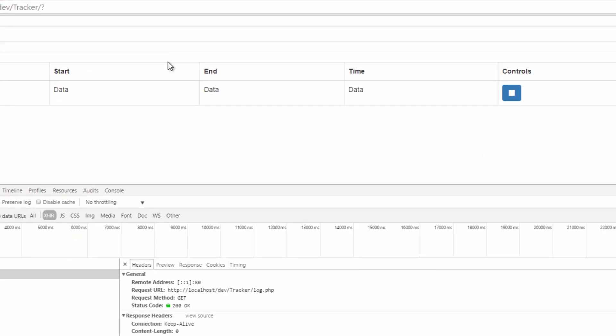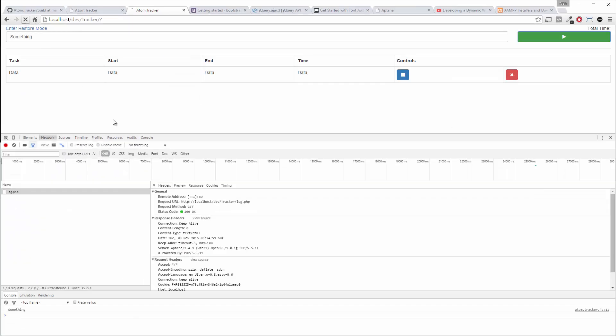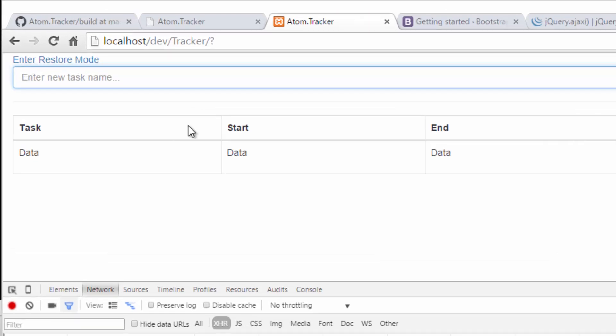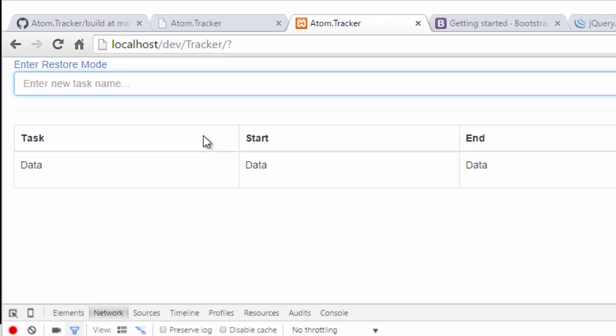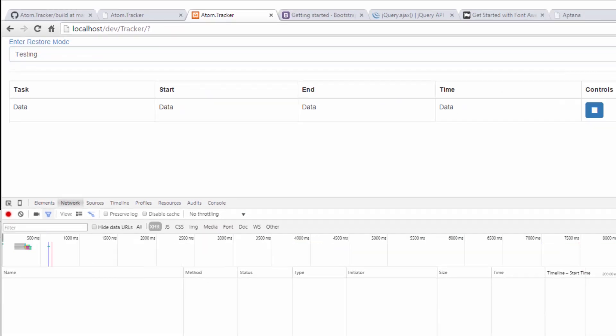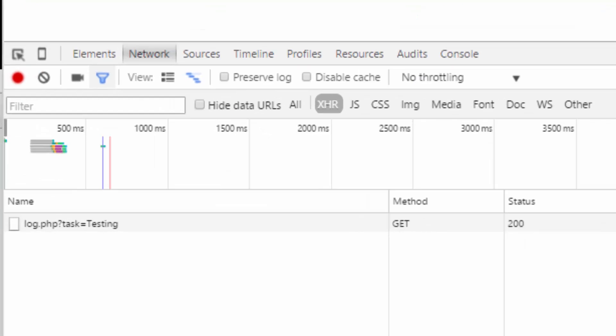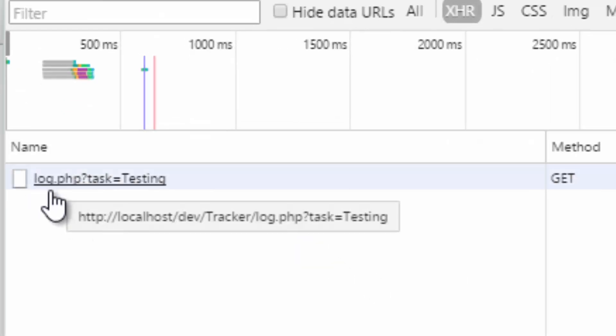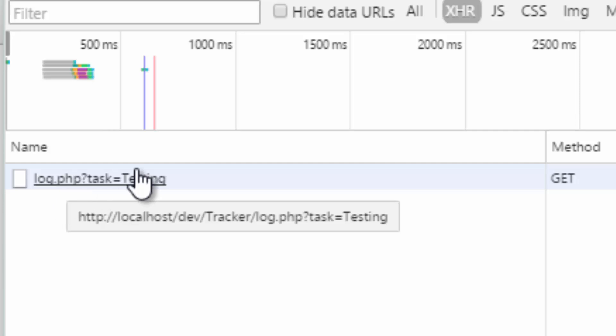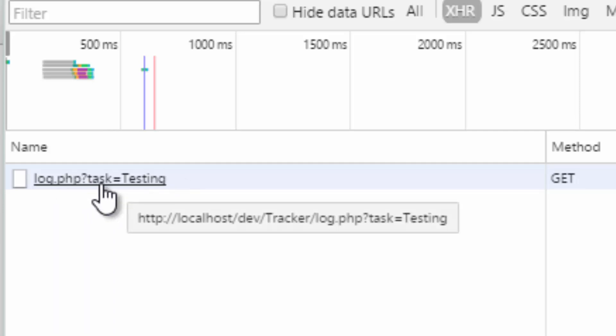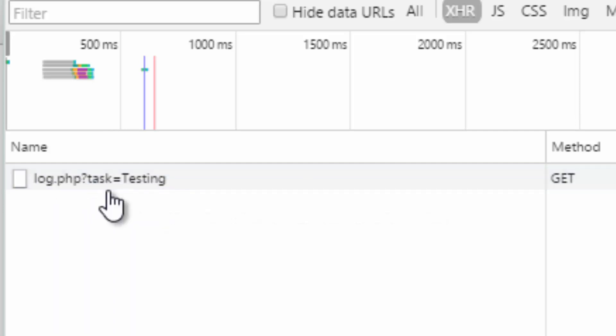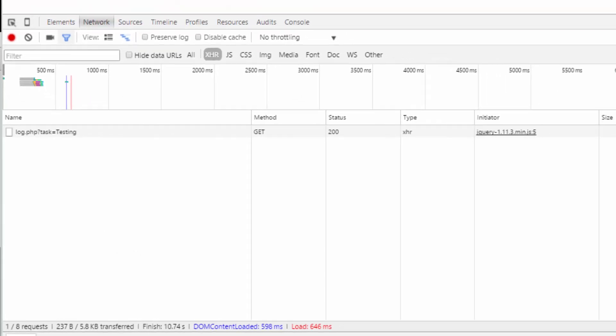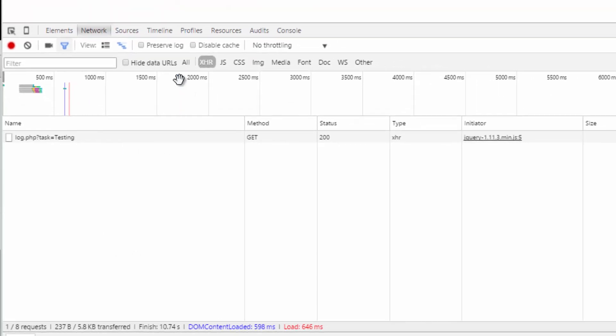Now go back to our project. Refresh. And now if we put something in here, hit play. And now you see this has changed. Our URL has changed. It's serialized and added the information from the form. So name equals testing. And that's now sent that.